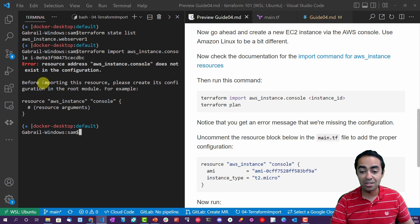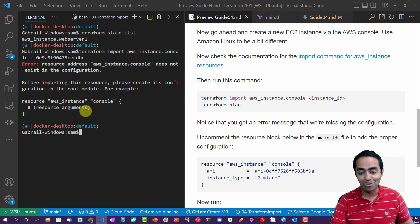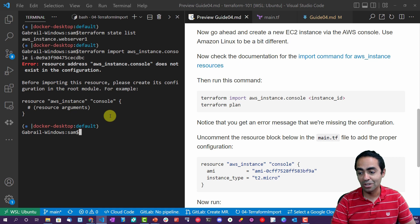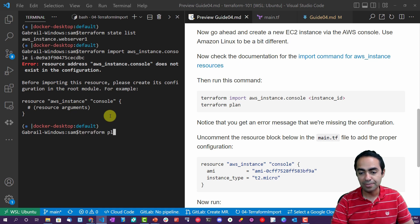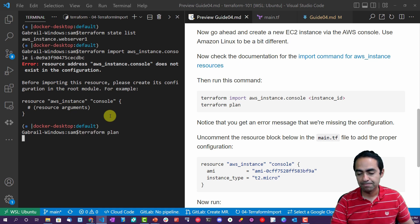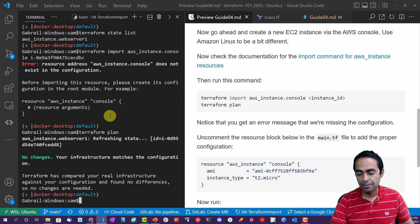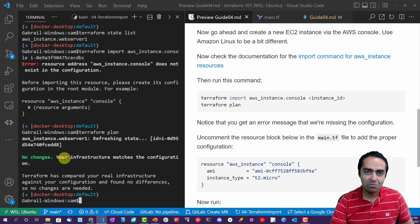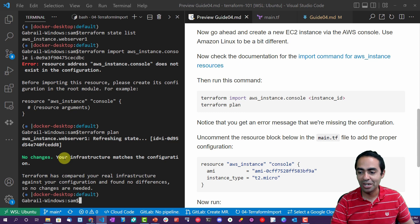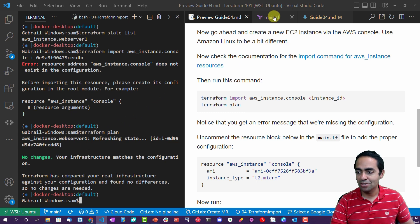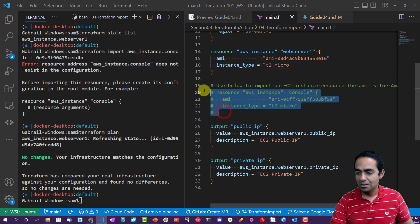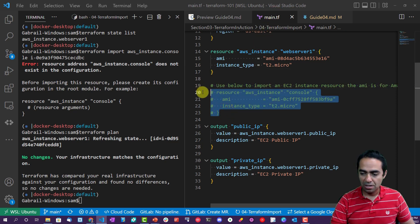And notice what we're getting: resource address aws_instance.console does not exist in the configuration. Before importing this resource, please create its configuration in the root module. For instance, for example, resource aws_instance console and some arguments. That is expected because we don't have that configuration. And if you try a terraform, let's see what happens. Because this hasn't been imported, it failed to import it. It just sees that there are no changes.